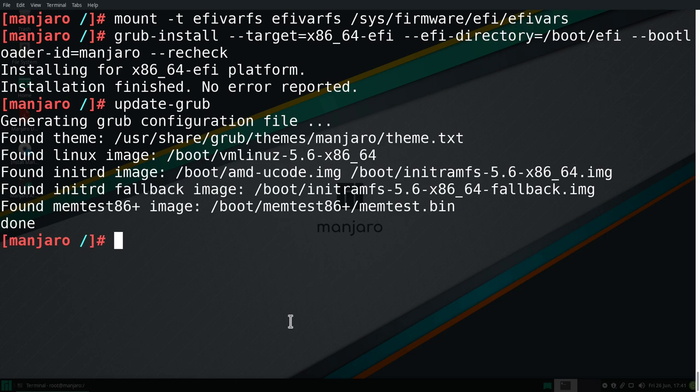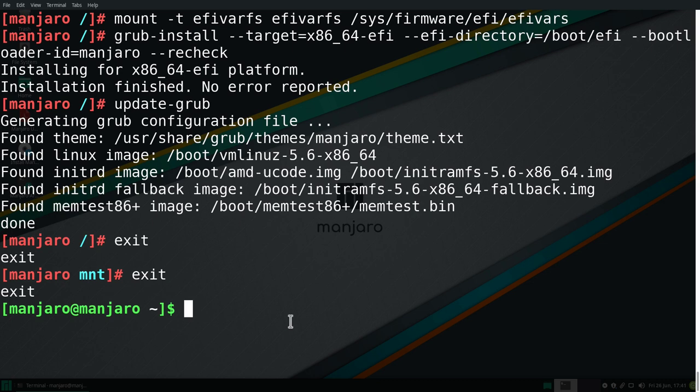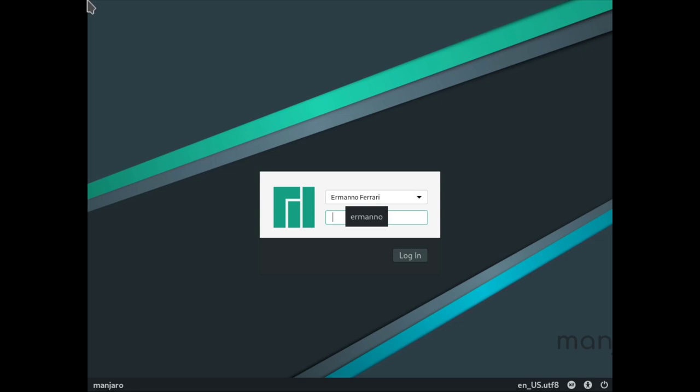However, we see that Windows is not in there, but we'll fix this in a second. So now we can exit the chroot by typing in exit. And we'll exit also the sudo user by typing in exit again. And let's reboot our machine by typing in reboot and enter. So it's going to take a second to do that. And because Windows was not recognized, the system is going to boot Manjaro directly. There you go. But we'll fix this in a second. Let me log in here.